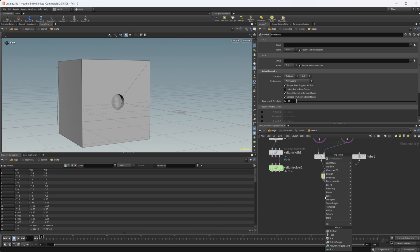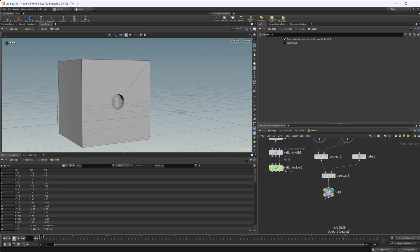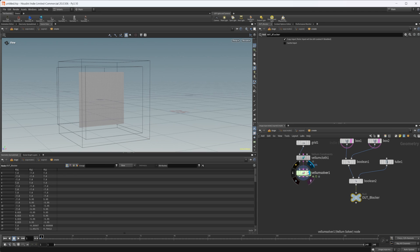So let's drop down a null and just call that whatever we want, but I'm going to call it out blocker, and we'll use that as our blocking geometry.